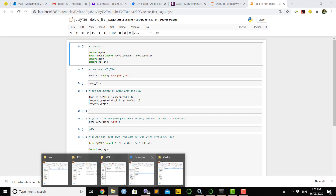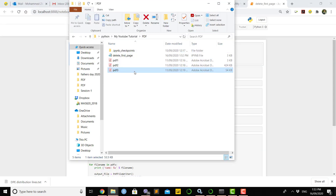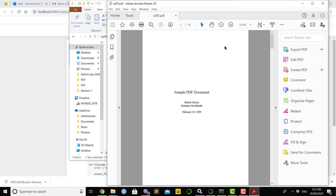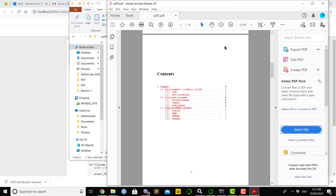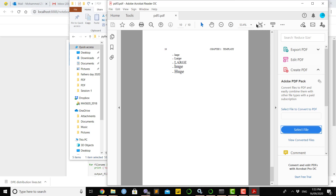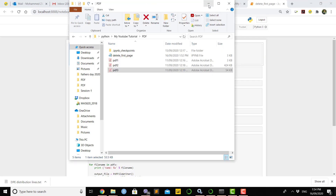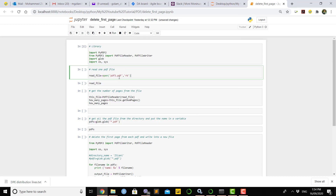The directory I'm working in today is called PDF directory. In that directory I put three PDF files: PDF1, PDF2, and PDF3. The Jupyter Notebook is also in the same directory, so when I want to open any PDF file I don't need to mention the full path. If you want to see what's inside PDF file 3, there are ten pages in that file.